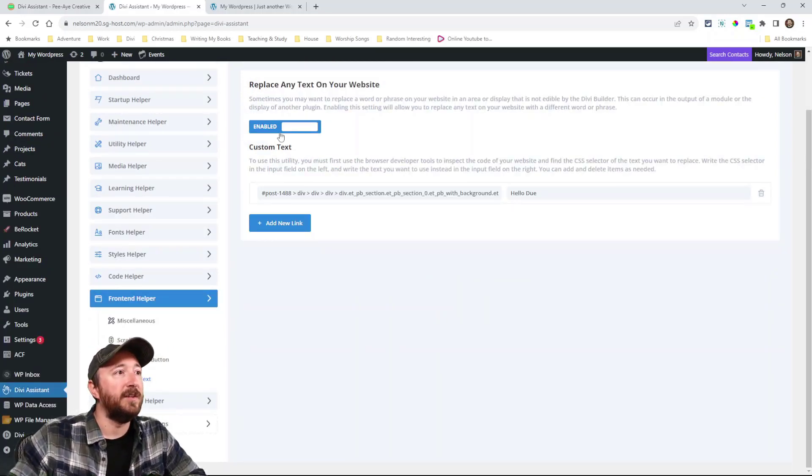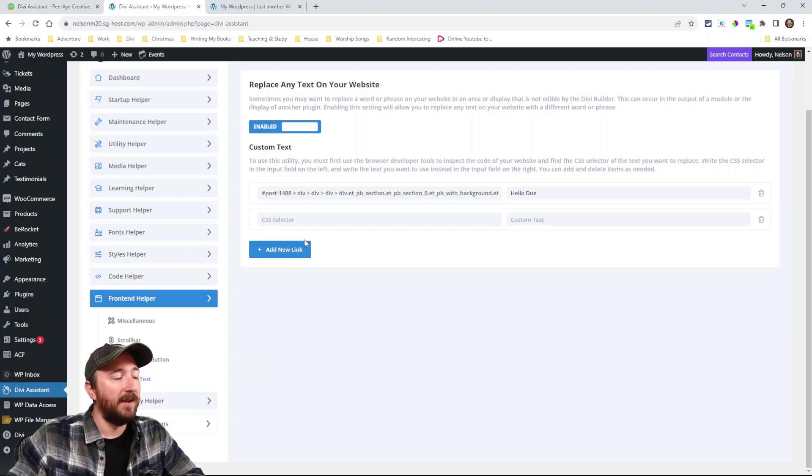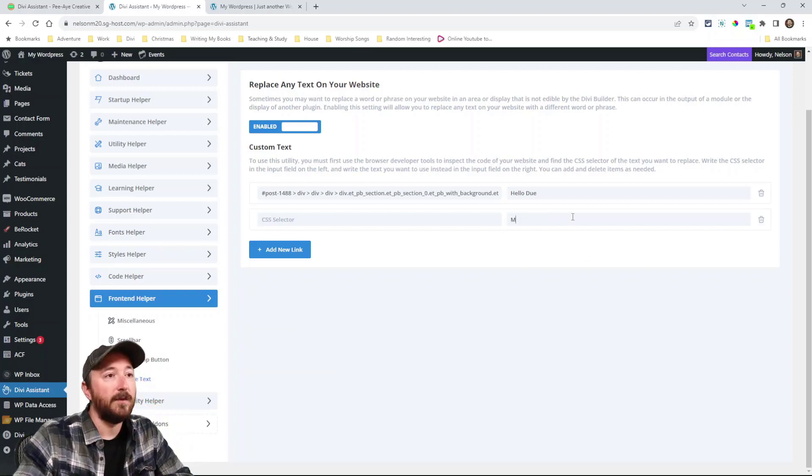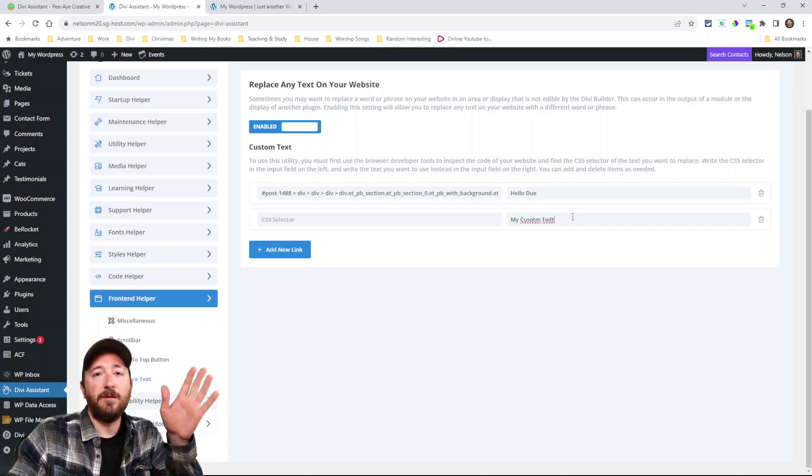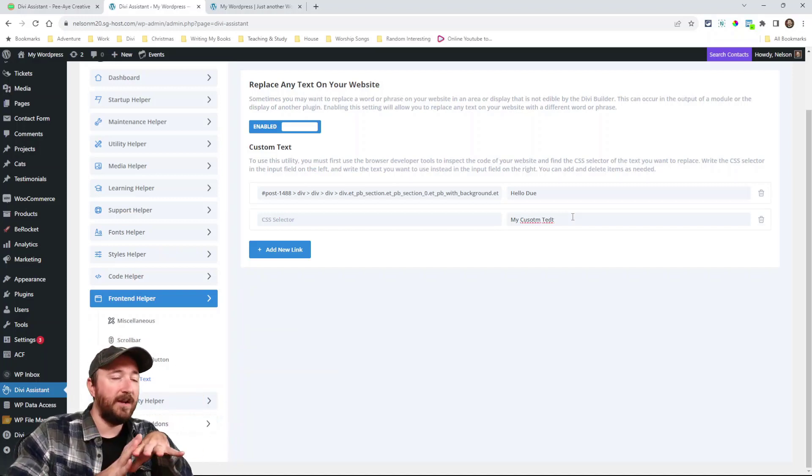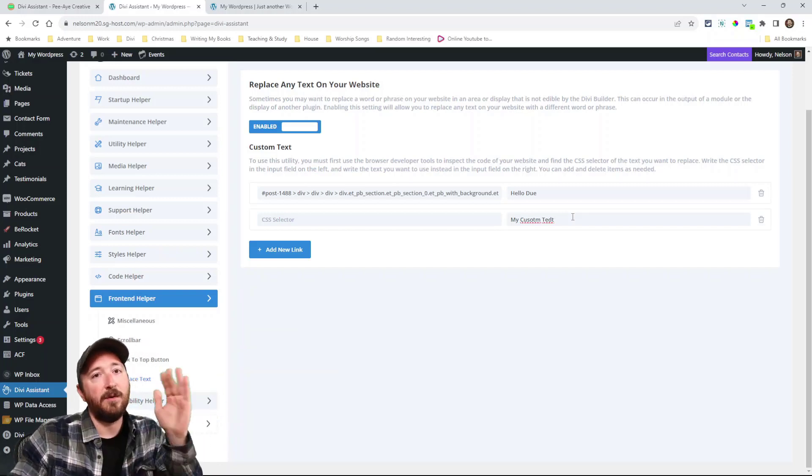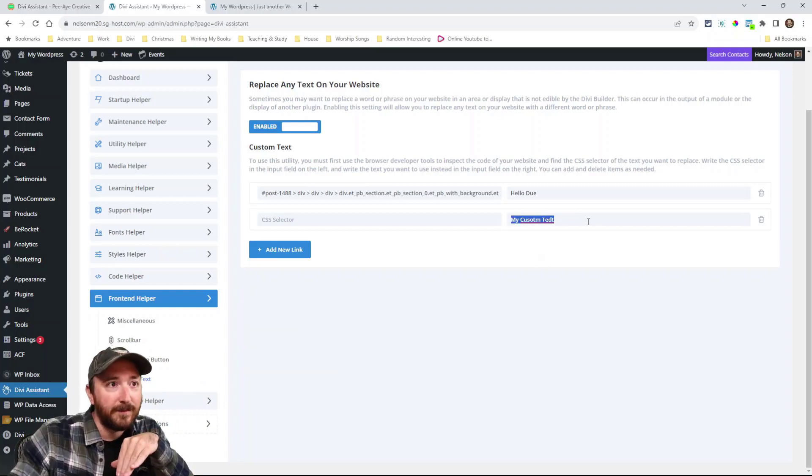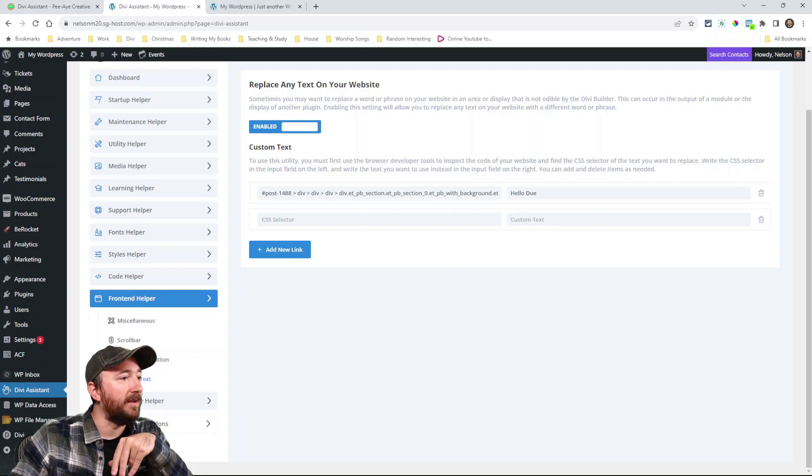Here is a really cool feature. You can replace any text on your website, literally any text. Just enable this. See if I add this here. So you find the selector for the text and then you write your text, my custom text. And if that was like a button or if that was some kind of random text anywhere on my website, now when I view it, it's going to be replaced with my custom text right there. That's a really cool utility.